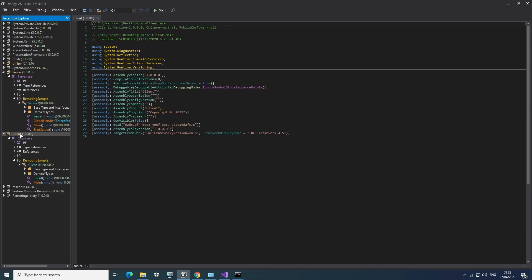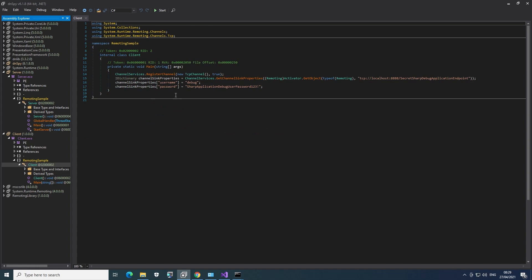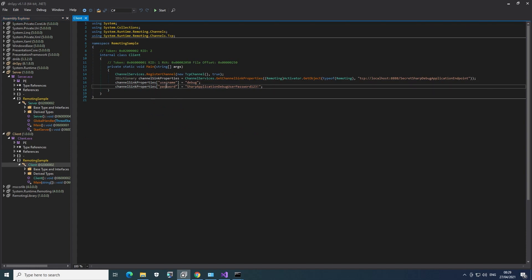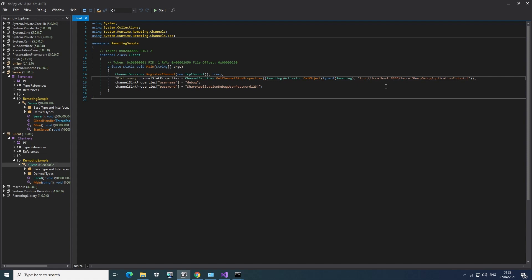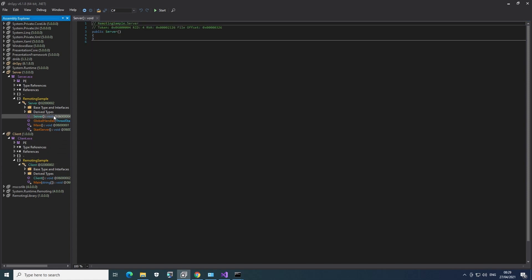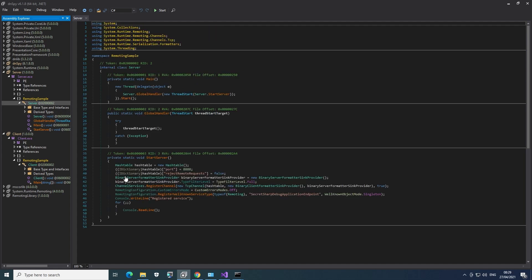Let's have a look at the client. And here the code is even shorter. We have a username and the password, which will be useful, of course. And then we can see that this client is just connecting to the endpoint we saw earlier. That's basically it. Nothing more going on.